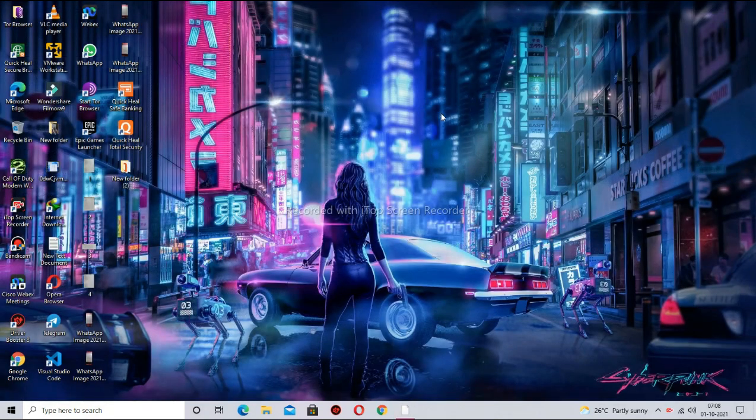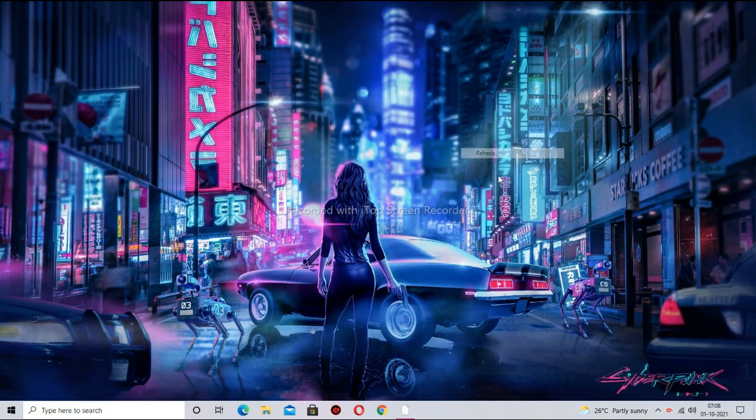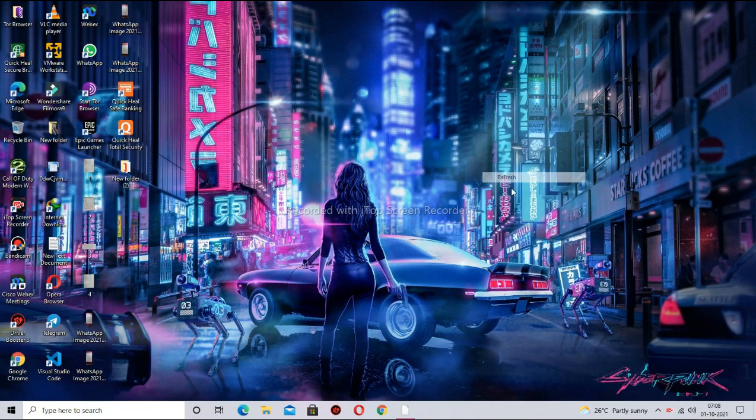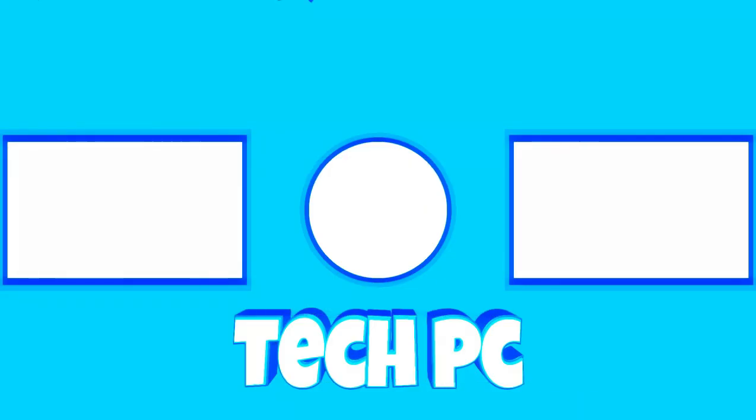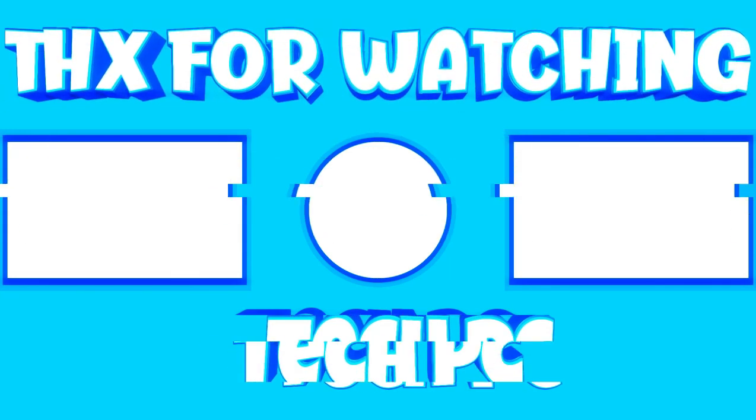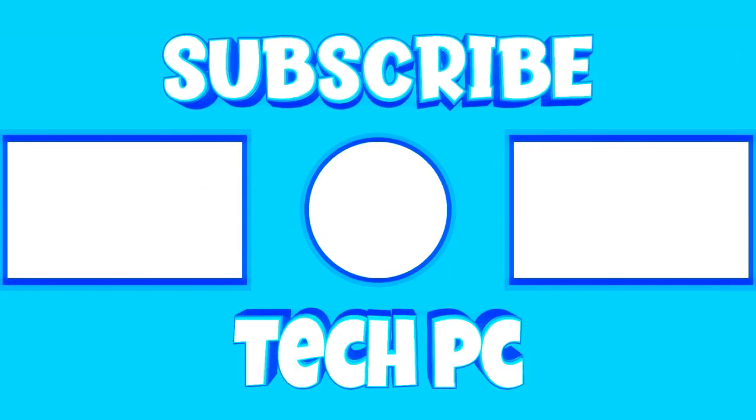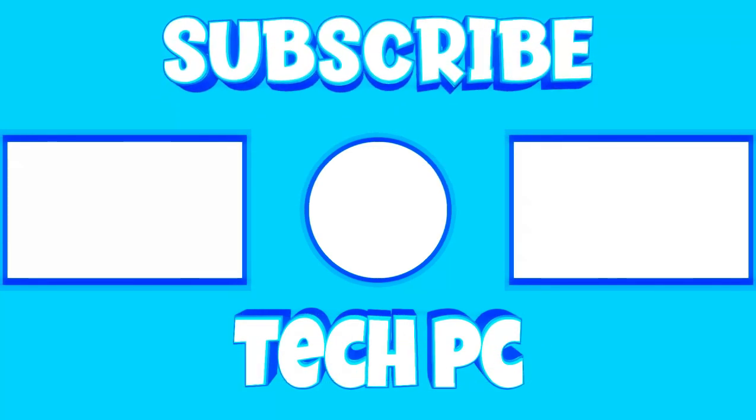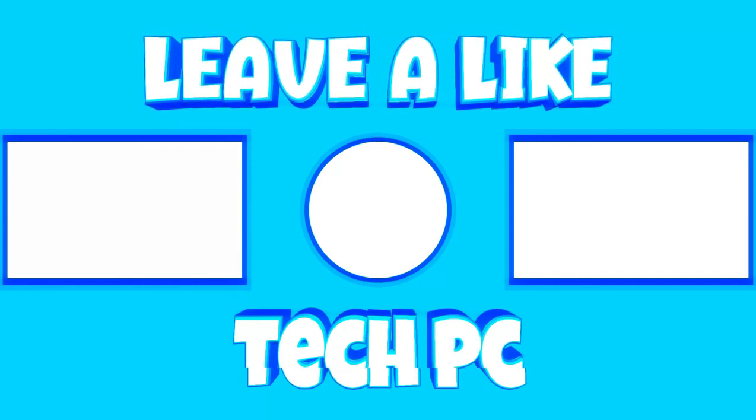Thanks for watching. And make sure to subscribe to my channel for more videos. I hope you enjoyed this video.